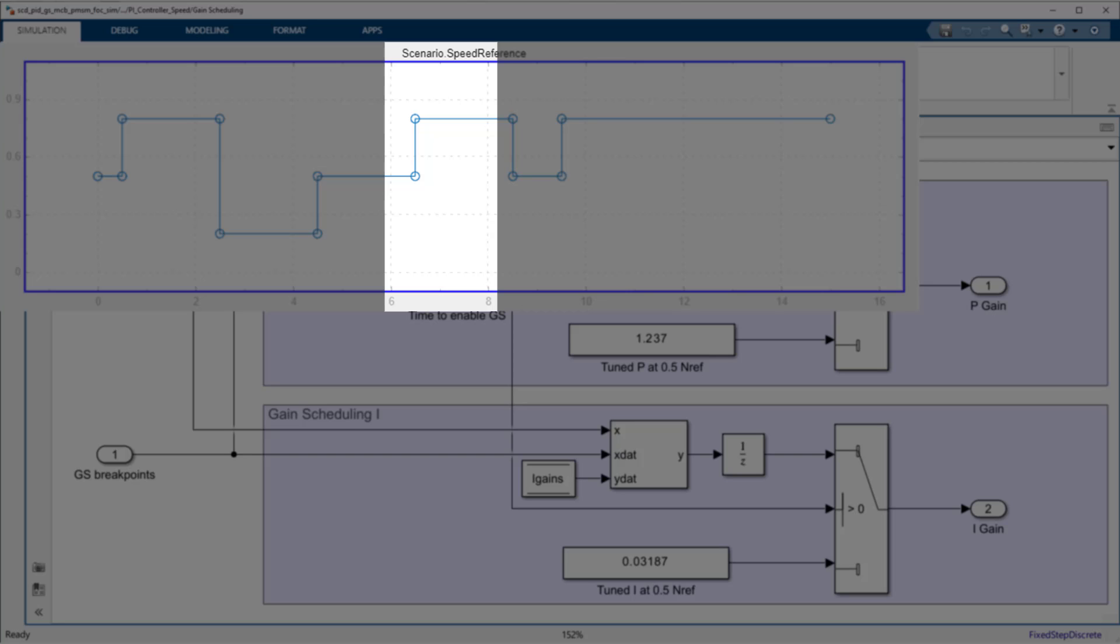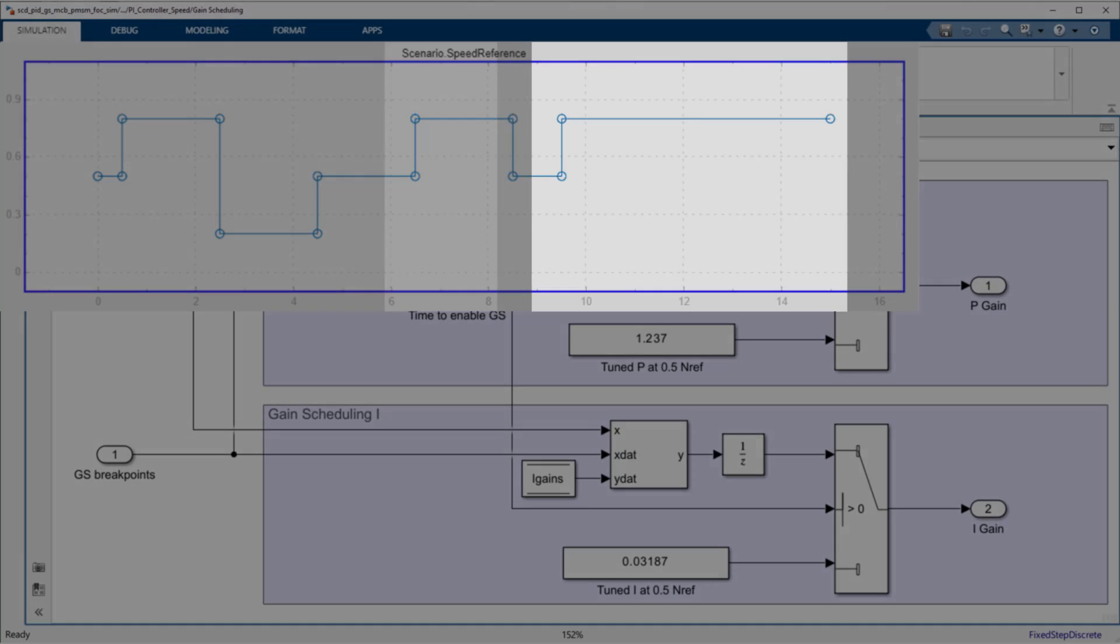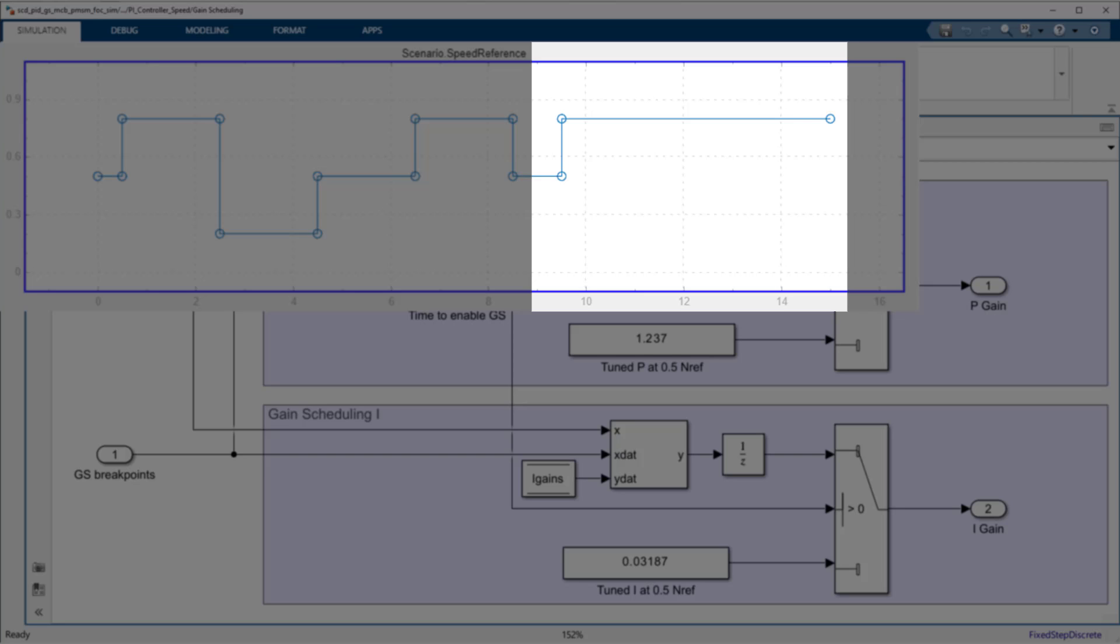When tuning is completed, the system will perform the same transient as before from 0.5 to 0.8 speed reference, so we can compare the results.